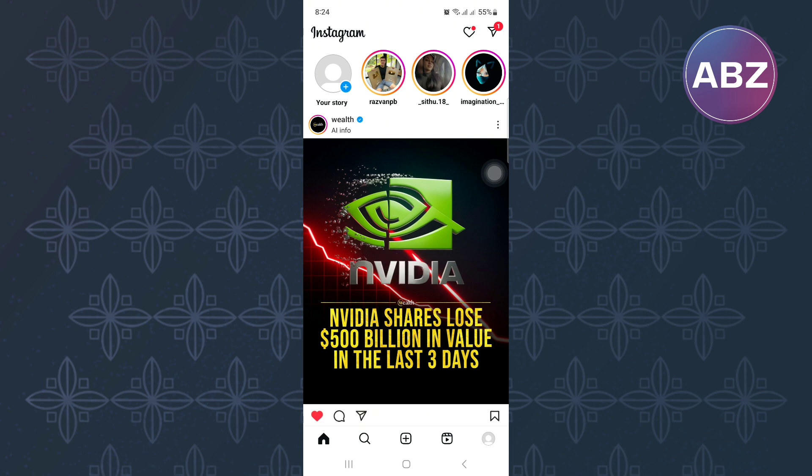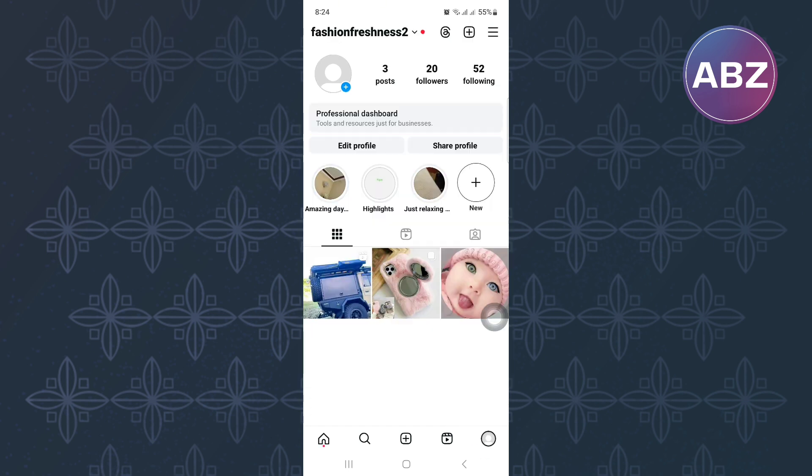Next, tap on the profile icon at the bottom right corner of the screen. This will take you to the profile section of your account where you will see different sections that will take you to different parts of your account.